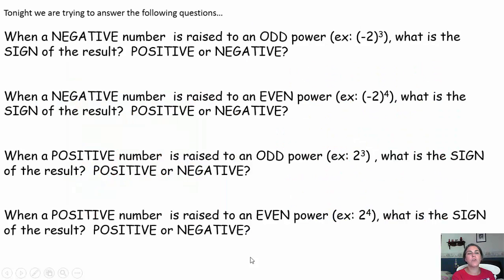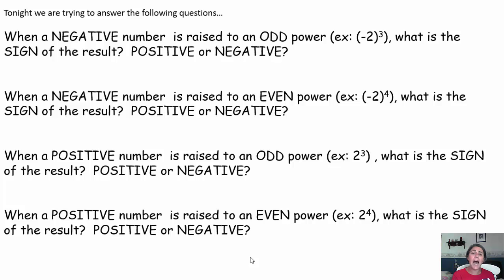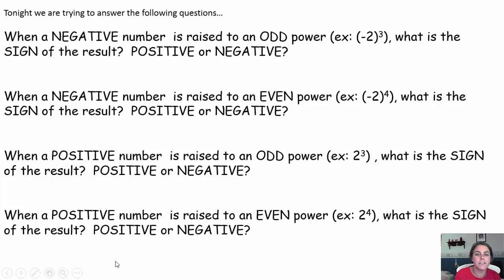Tonight we're going to be trying to decide: if a negative number is raised to an odd power, will the result be positive or negative? If a negative number is raised to an even power, will the result be positive or negative? And then if a positive number is raised to an odd or even power, will we get a positive or negative result? We started trying to think about that last night, but we're going to definitely solidify it this evening.